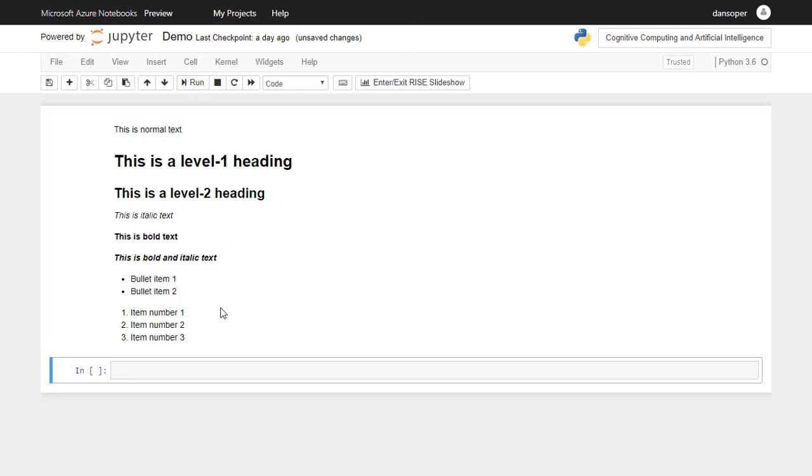There are many other types of text formatting that you can do in Markdown cells. To learn more, I encourage you to search for Markdown Cheat Sheet on Google.